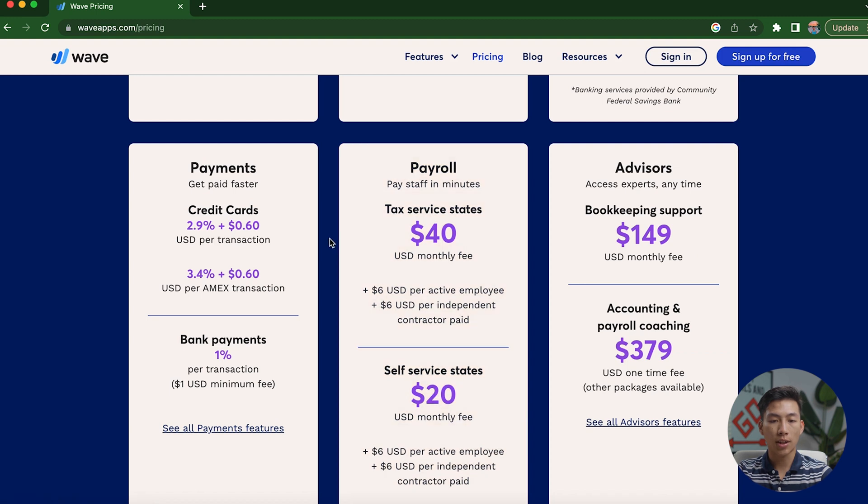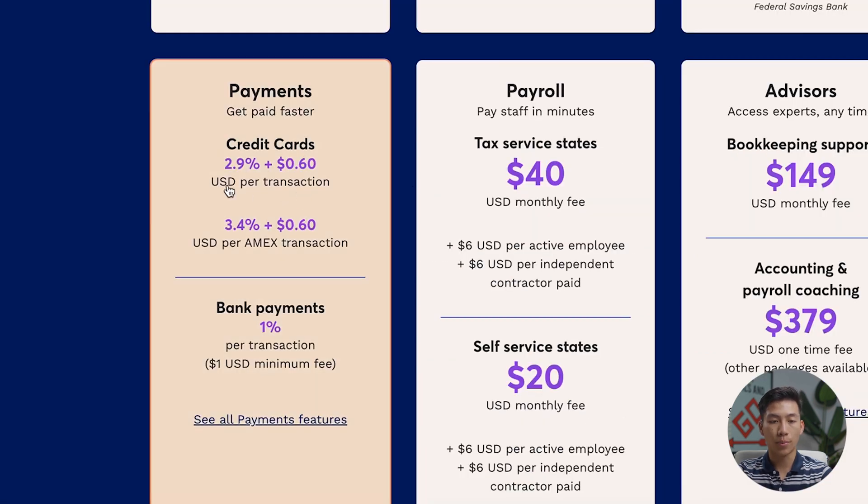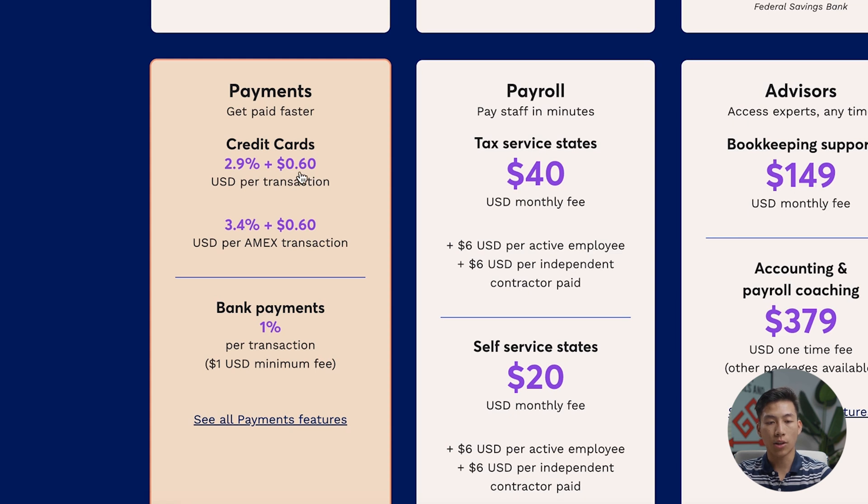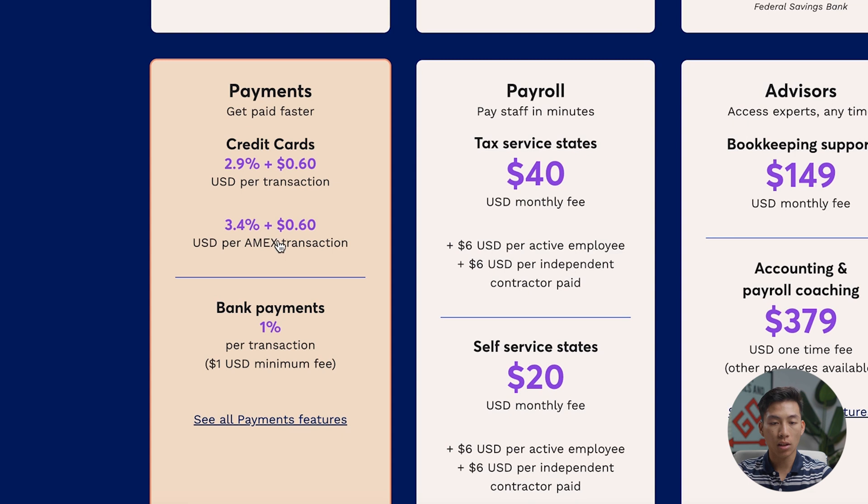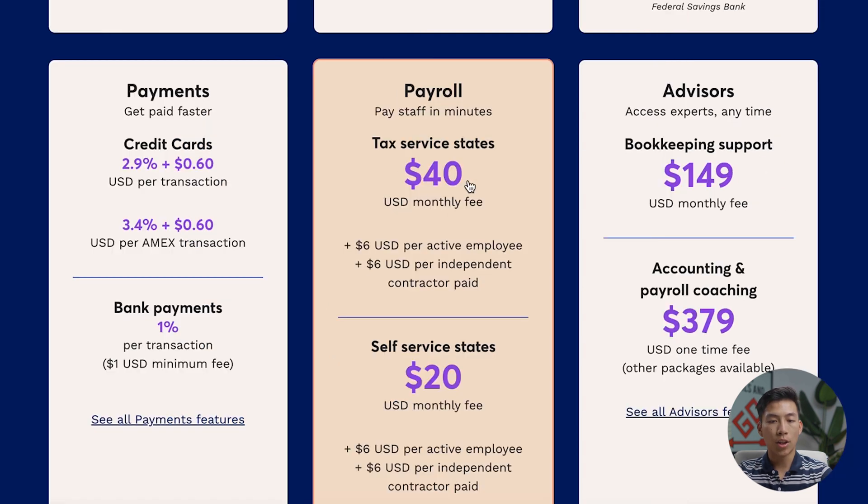Now, the only things that are going to be costing you money are if you accept payments through Wave. So they'll be taking 2.9% plus 60 cents on any credit card transactions. And then they're going to be charging a 3.4% fee along with 60 cents per transaction that you use with American Express. With any bank payments, you'll just be paying a 1% fee. So this is all pretty standard for payment processors.